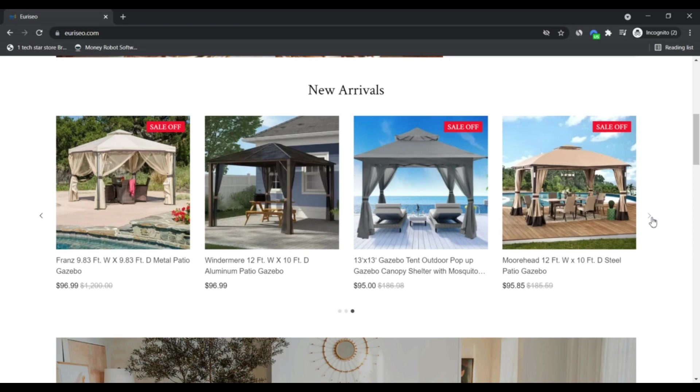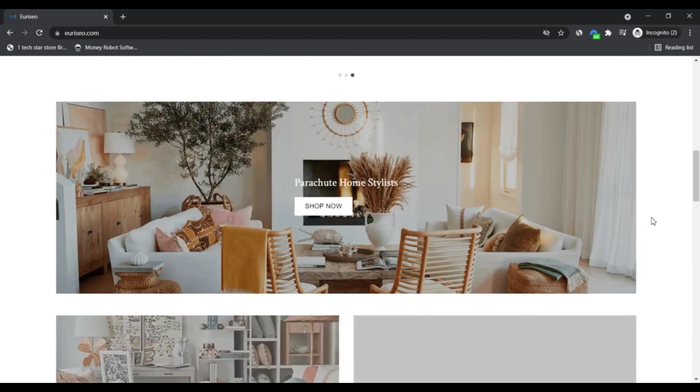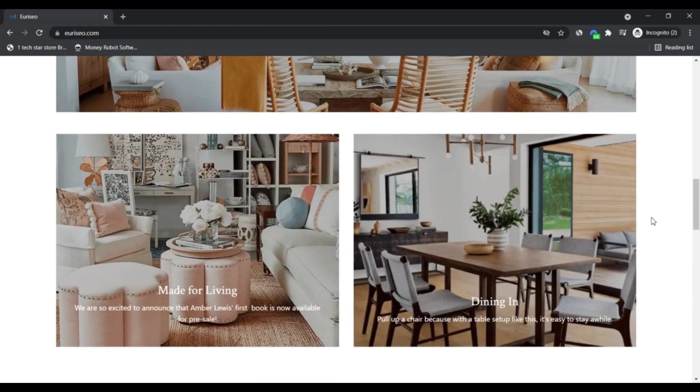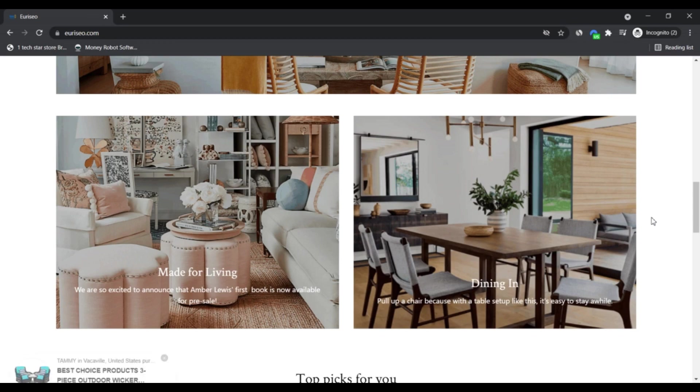All these items are available at affordable rates with additional discounts on them.